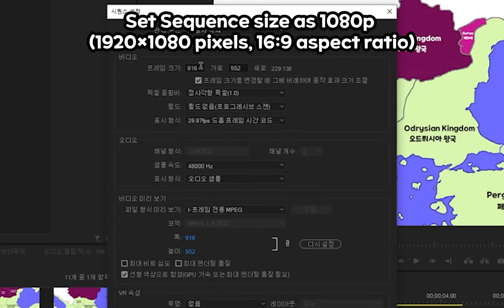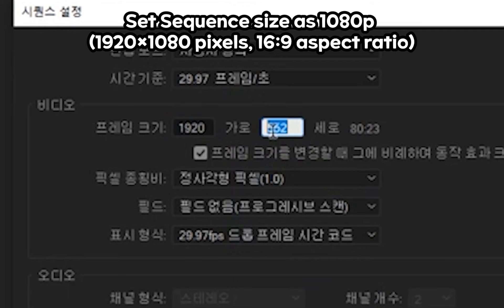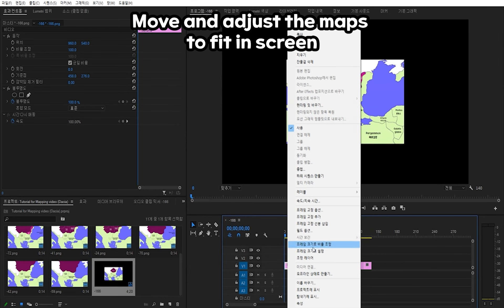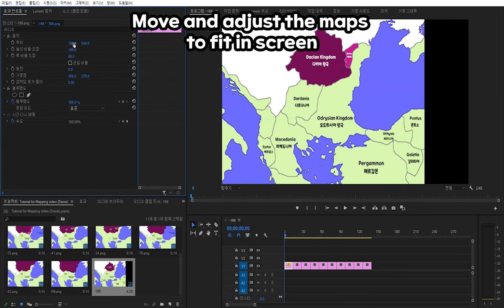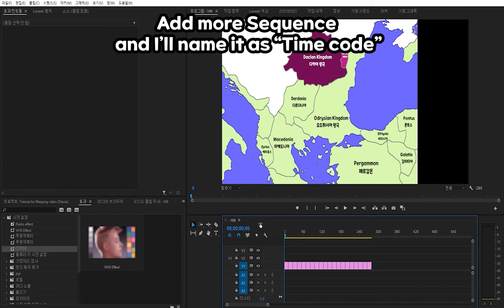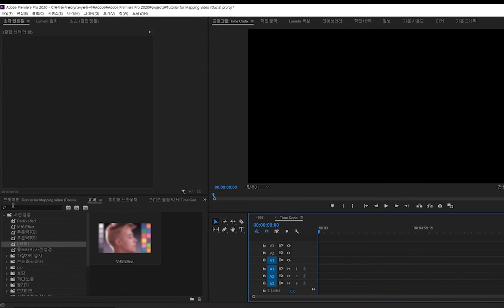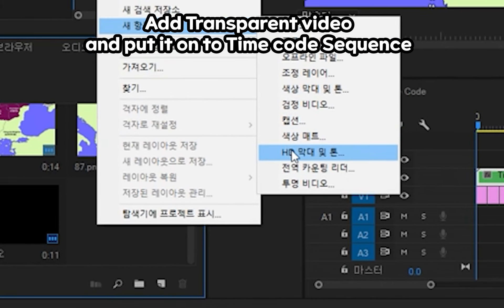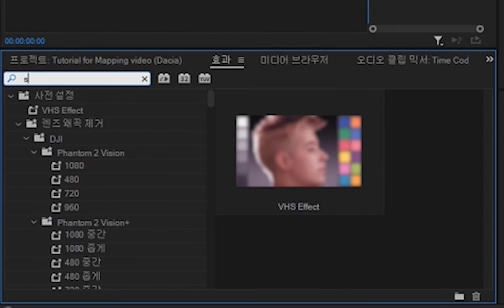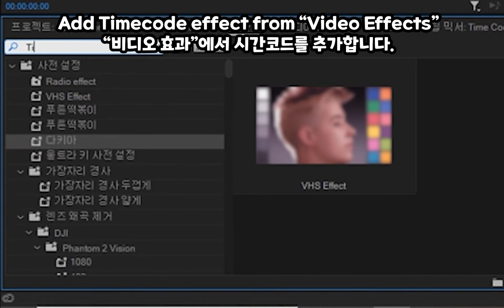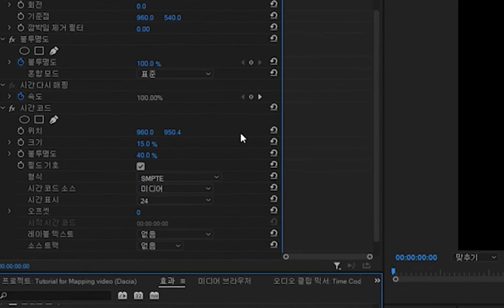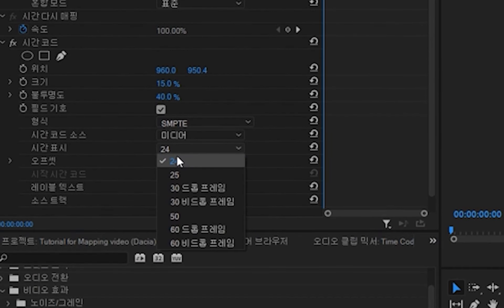I'm setting this at 1080px. Then add another sequence as a timecode — add a video, and add a timecode effect into the video. The video effect can be edited from the video effects panel. Timecode is useful to know how your work is going, especially to see where the maps are showing at each point in the timeline. Adjust the timecode.